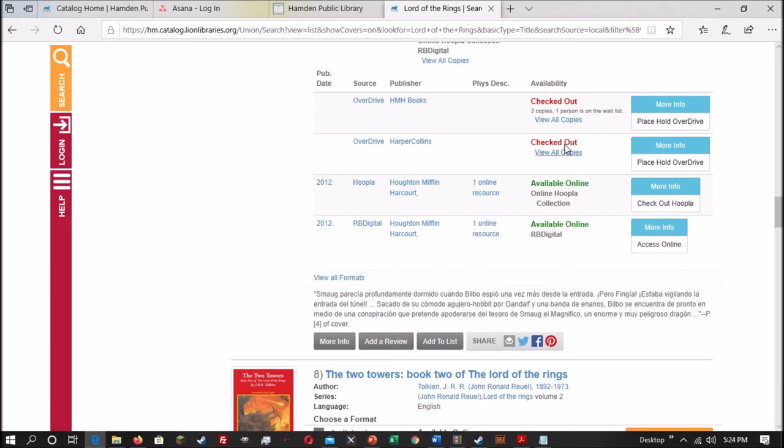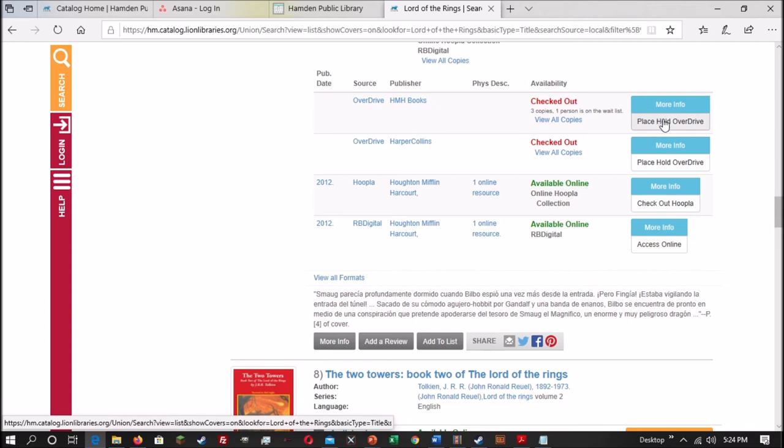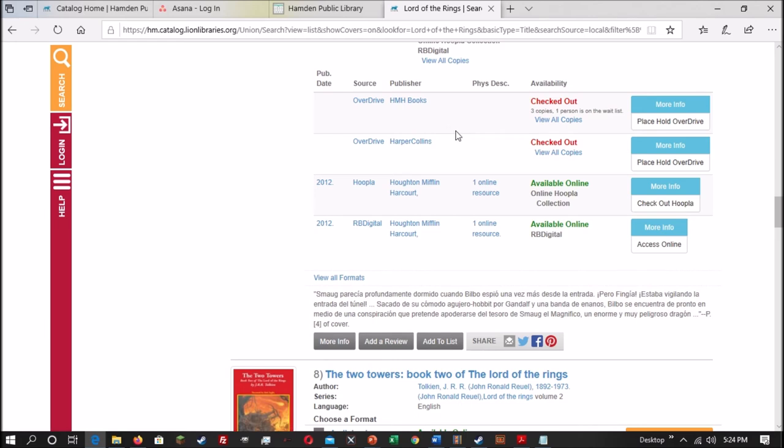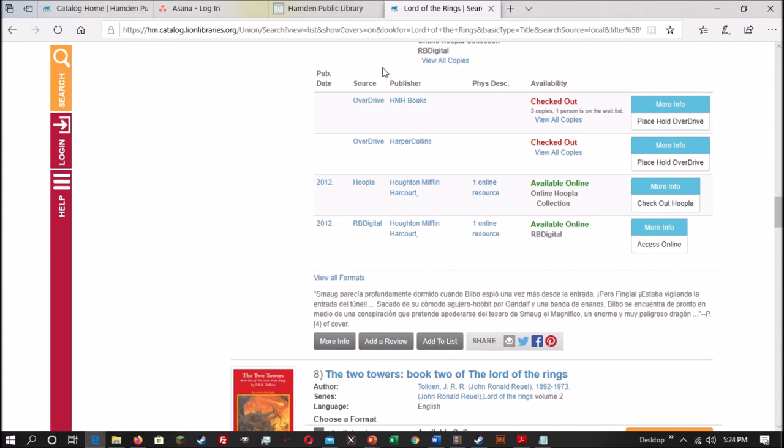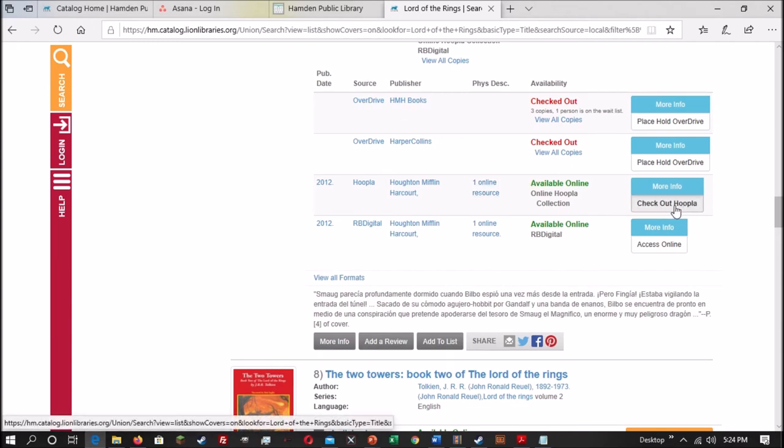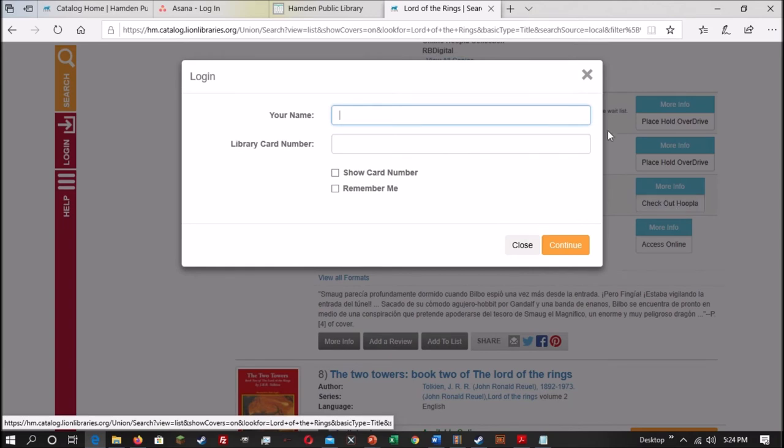That will bring up the list of items, and from here you can see, you can either place a hold on OverDrive for either of the two editions, there's two editions from two different publishers, so you can place a hold on a different one if one has a particularly long waiting list. But from the other resources, so if you want to check it out from Hoopla, you would click on the Editions button, and then you can click Check Out Hoopla.